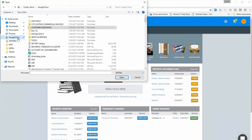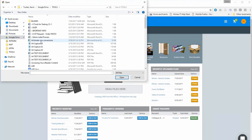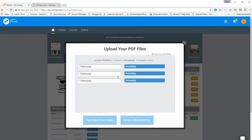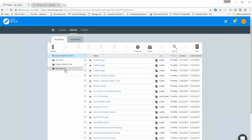The Browse for Files button is optimized for uploading PDF files. Click on it and a window will open where you can navigate and select multiple files at once by holding down the Control key. As the files upload you will see a status bar, and once complete you have two choices: view the files in your library or begin creating your document. For this demonstration we will view the files in the library.